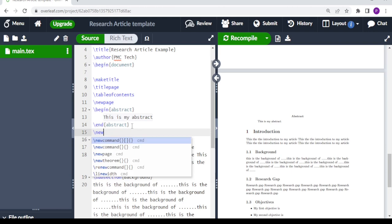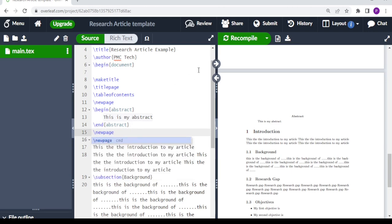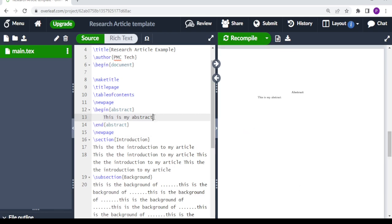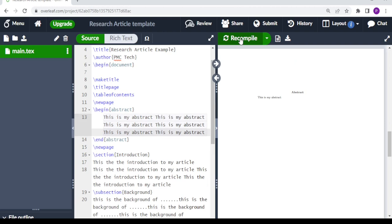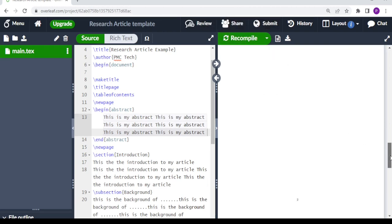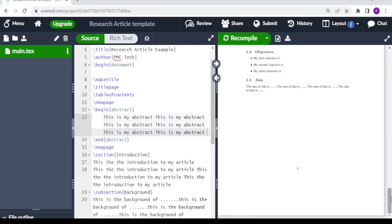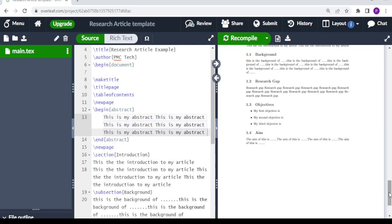We add backslash newpage and recompile. Let's make the abstract a little longer for demonstration purposes. Once recompiled, we have our abstract set up. Our report is now taking shape — it's very easy to write your work in LaTeX or Overleaf because all you need is to insert your data and the organization is done automatically.